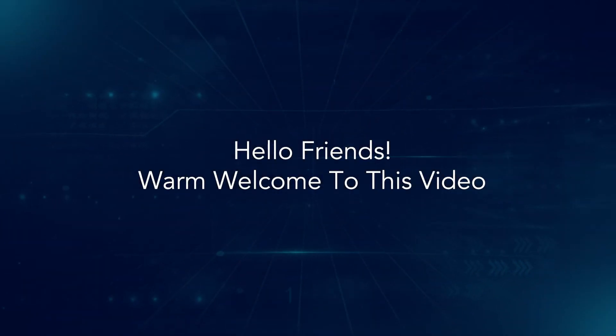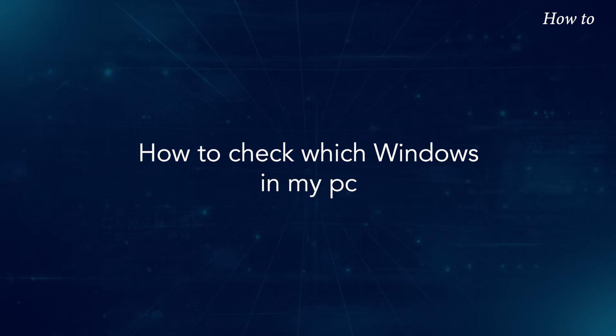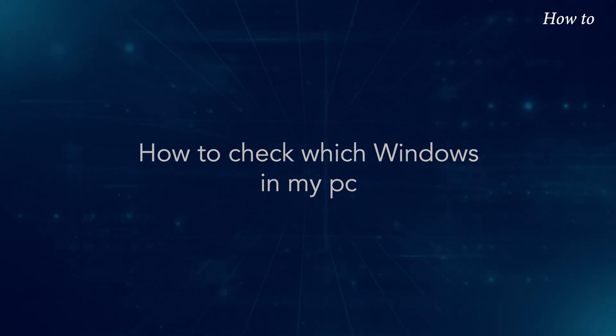Hello friends, warm welcome to this video. How to check which Windows in my PC?